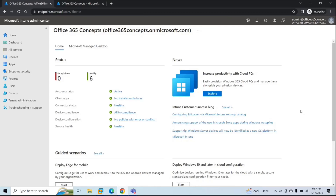If you have a device that is already hybrid Azure AD joined, you can enroll that device to Microsoft Intune so that you can manage and control that device from Endpoint Manager. You can deploy or remove applications, apply conditional access policies, wipe the device. In nutshell, when a device is enrolled in Intune, you can have complete control over that device from Endpoint Manager.